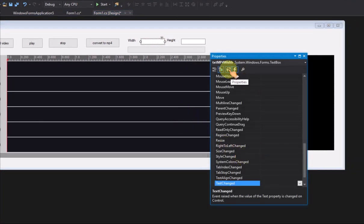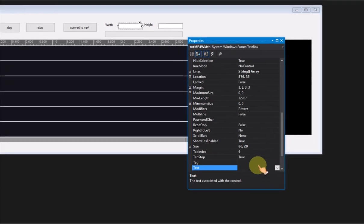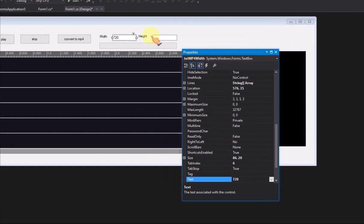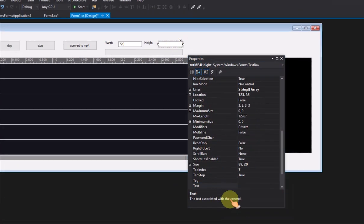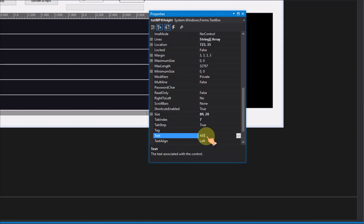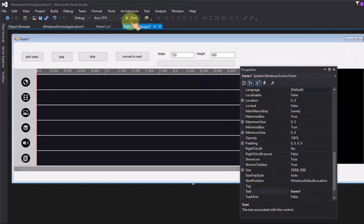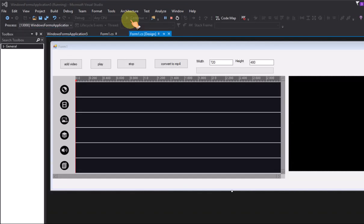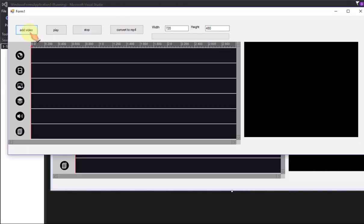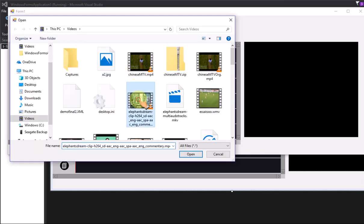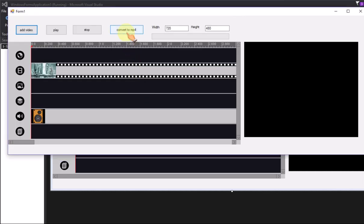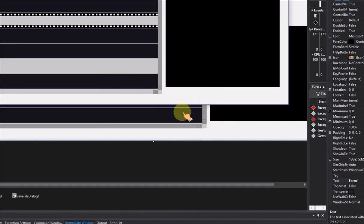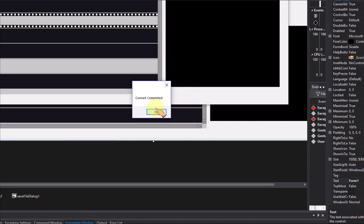Set the default output MP4 resolution to 720 and 480. Add first video on timeline control. Select the output MP4 file name. Convert completed, you see the conversion speed is very fast.